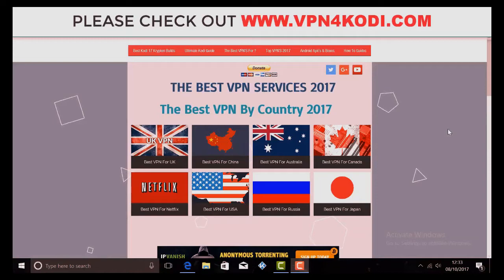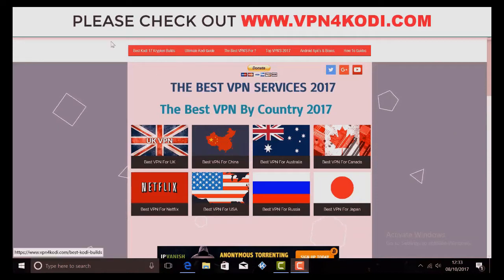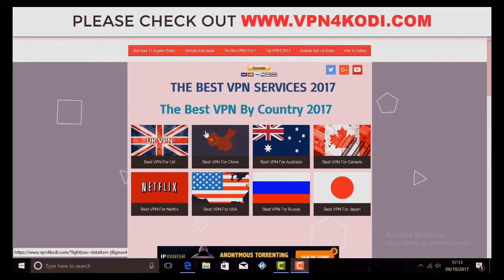Hi everybody, if you get a chance just pop by our website vpn4cody.com. We've got everything for your VPNs for whatever country you're in and also all the best VPNs that are available.